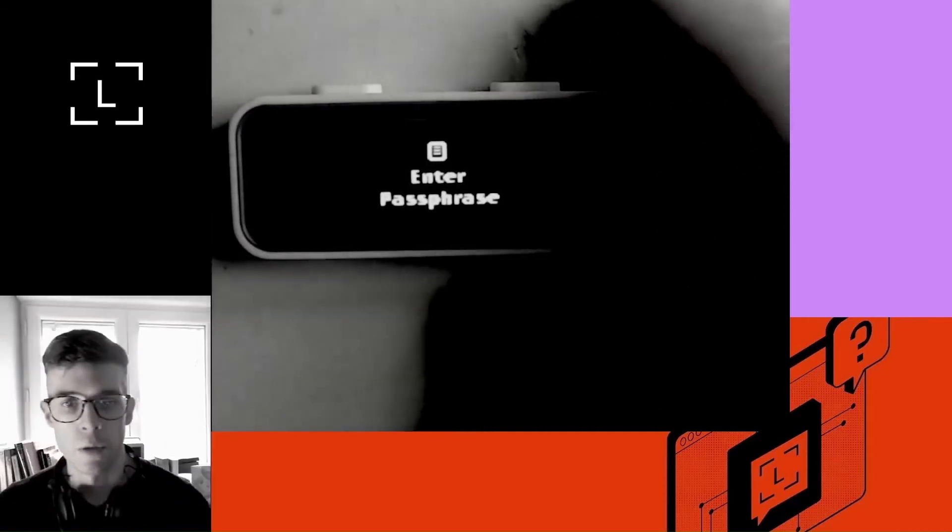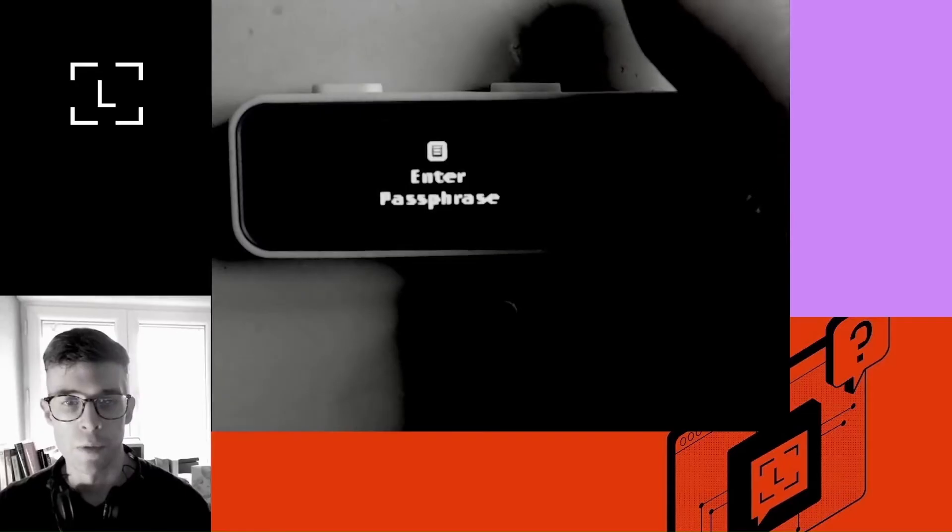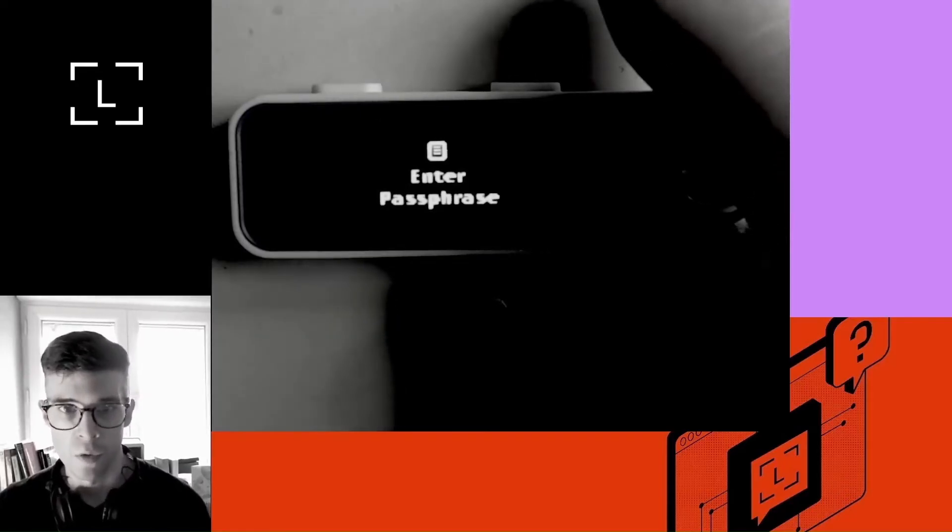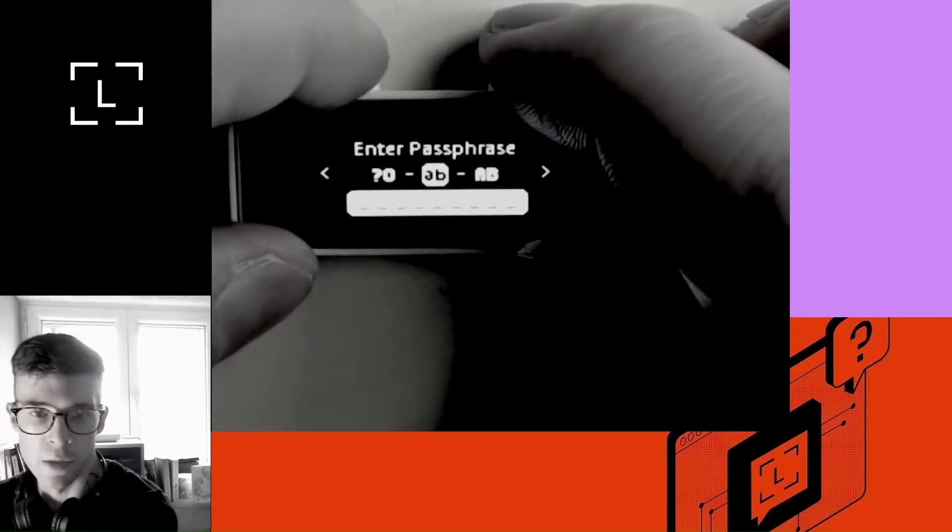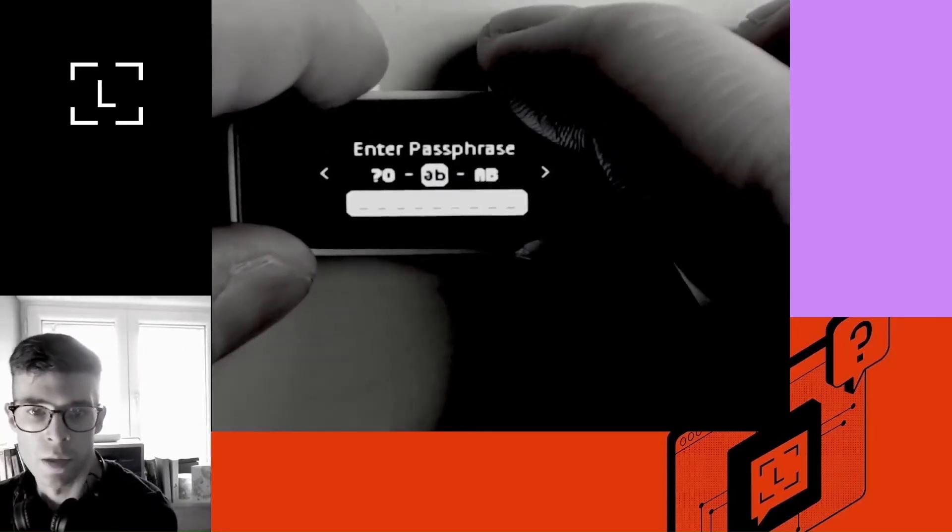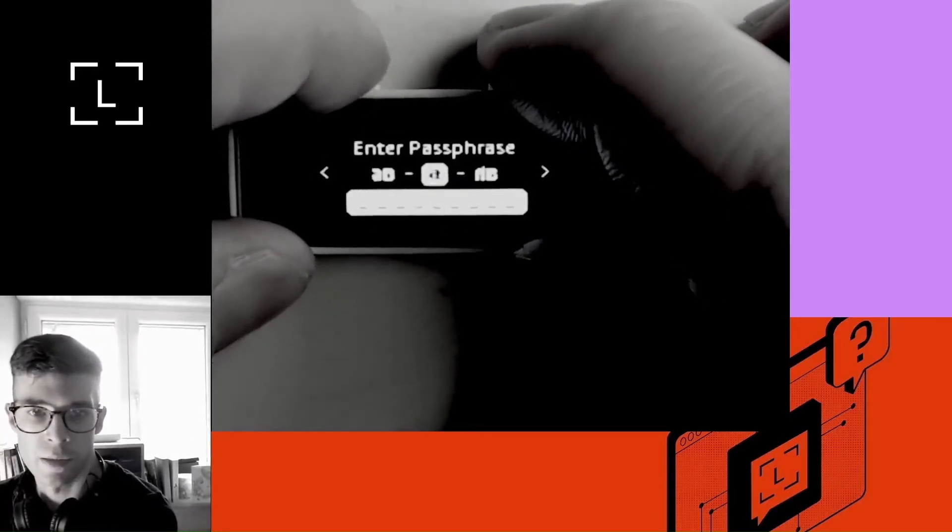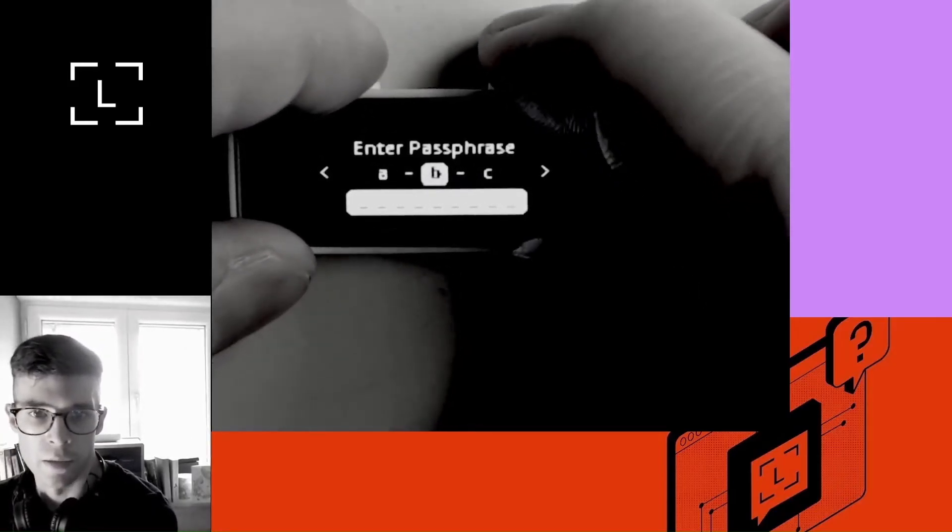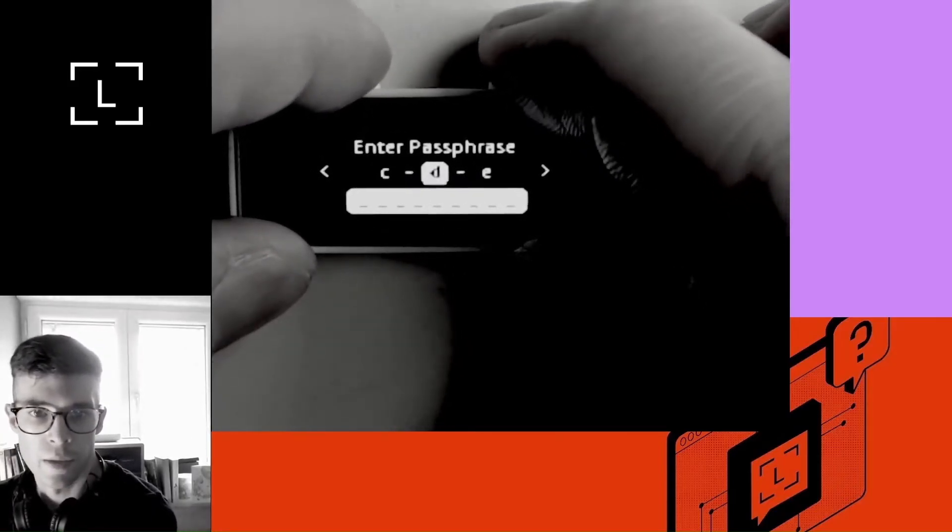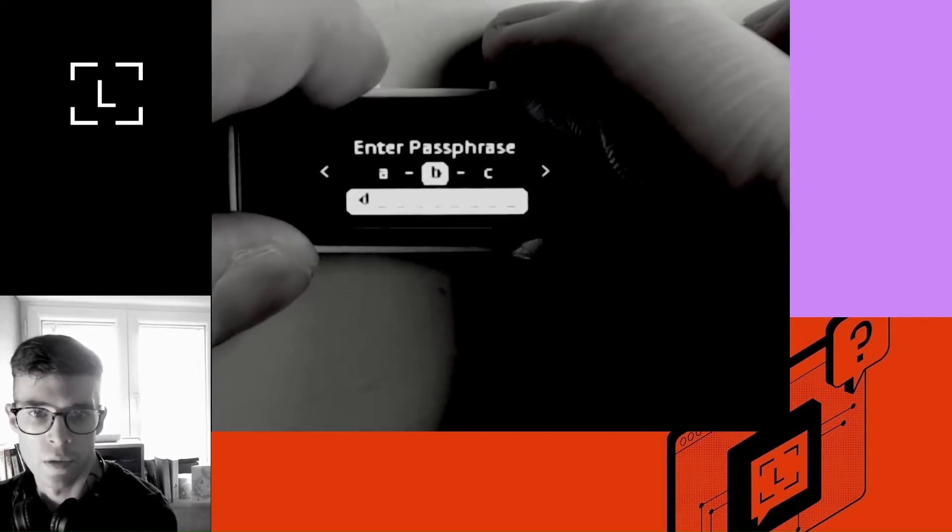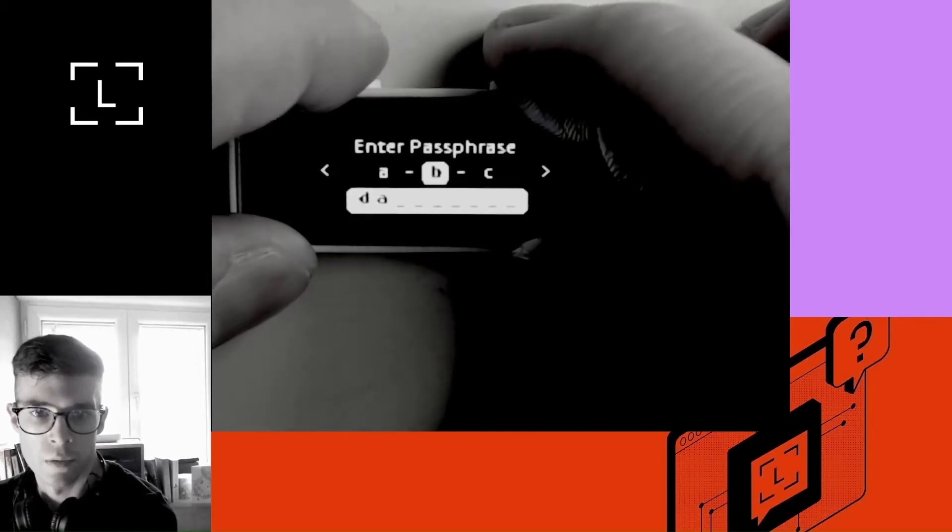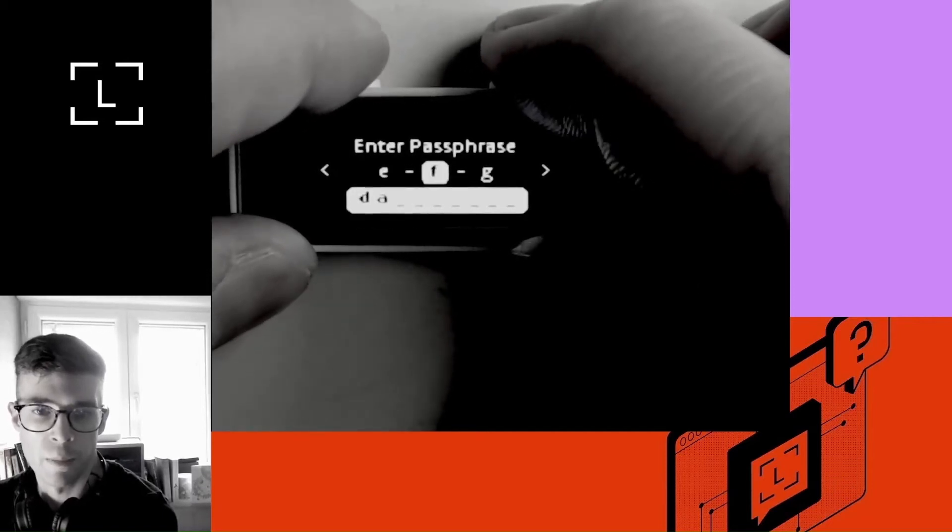Okay. Now here I'm prompted to enter a passphrase. So I can choose whatever I want. I'm going to make it easy and select Dan as a passphrase. This is my name.